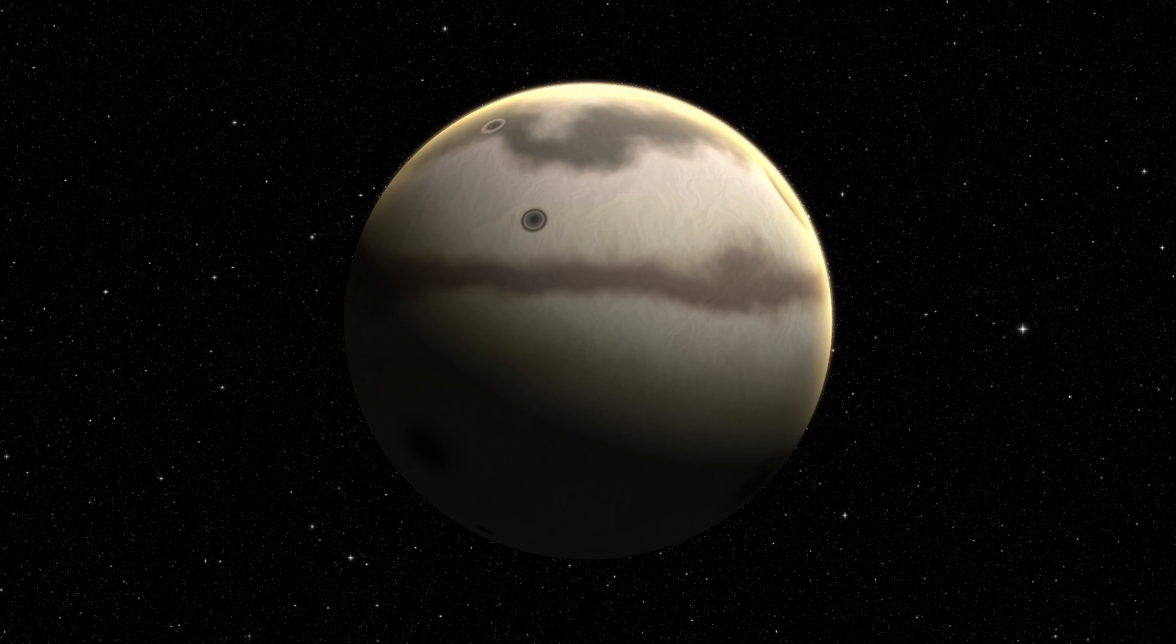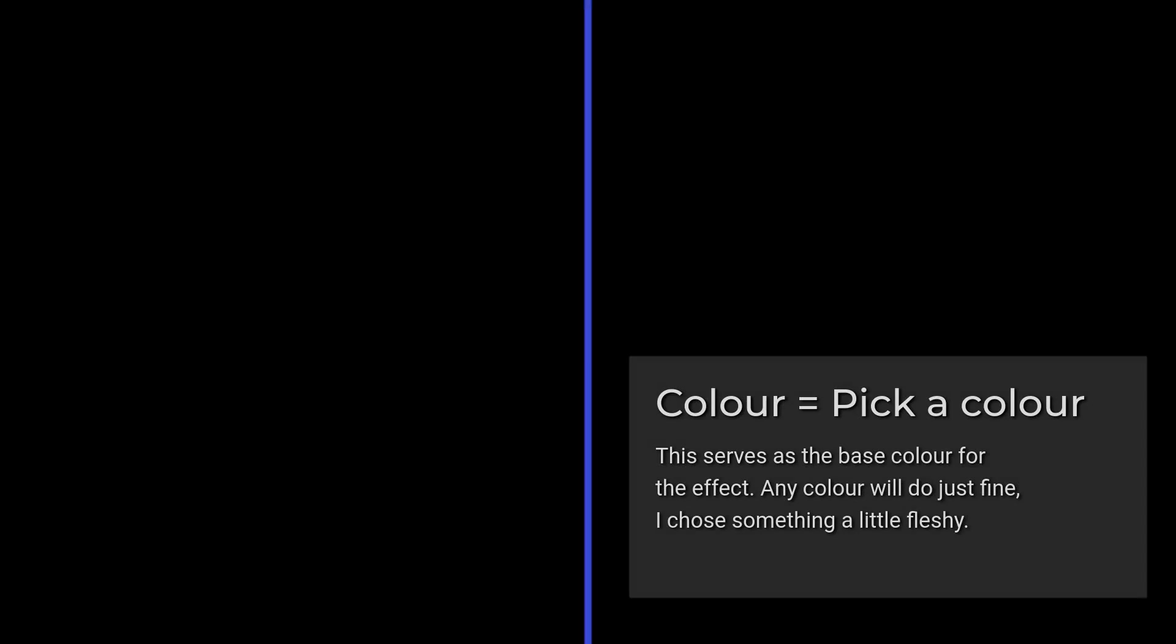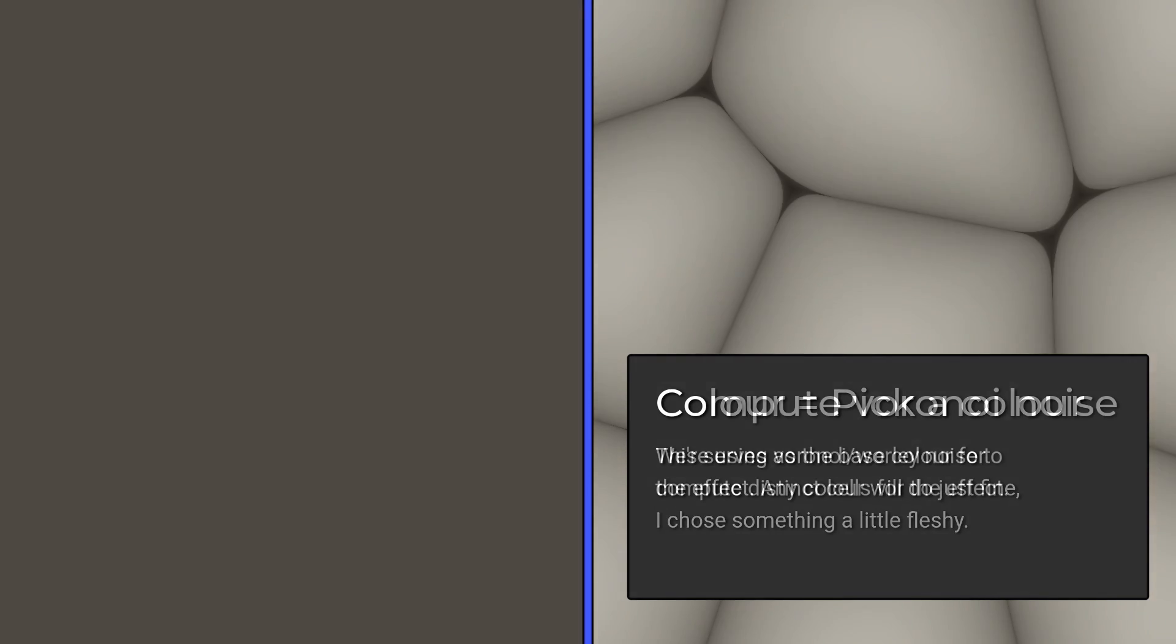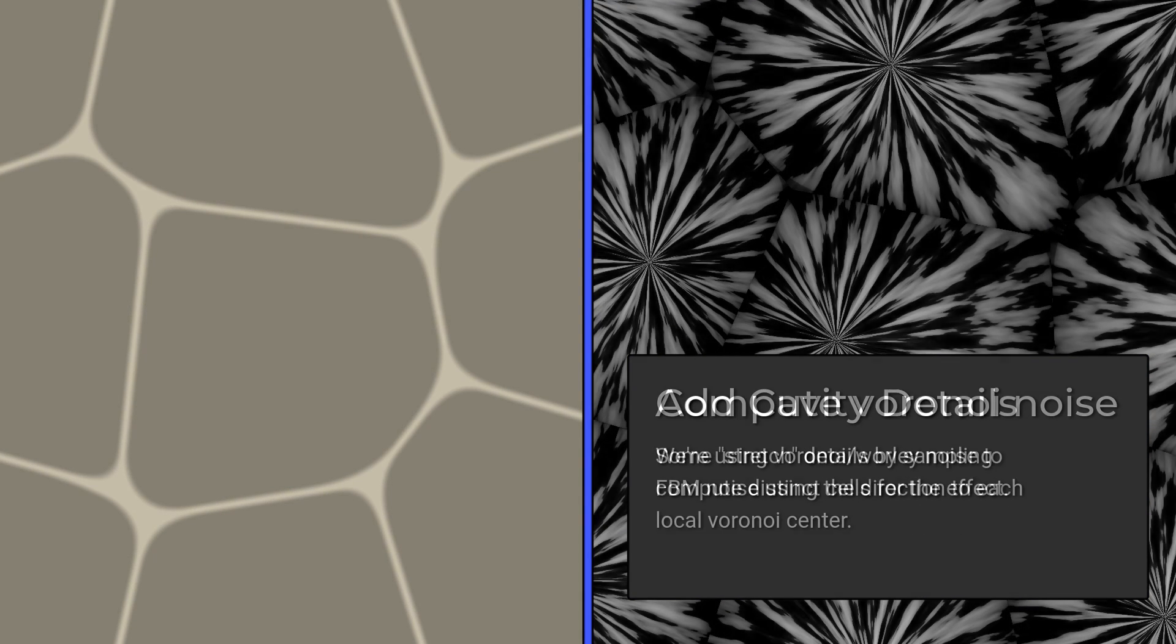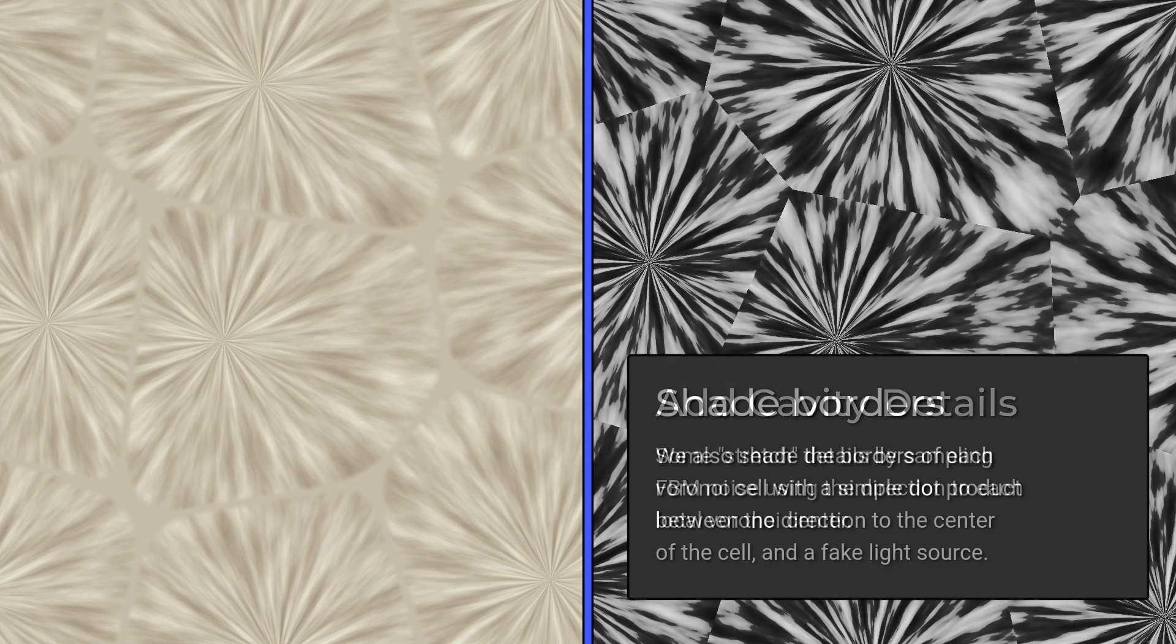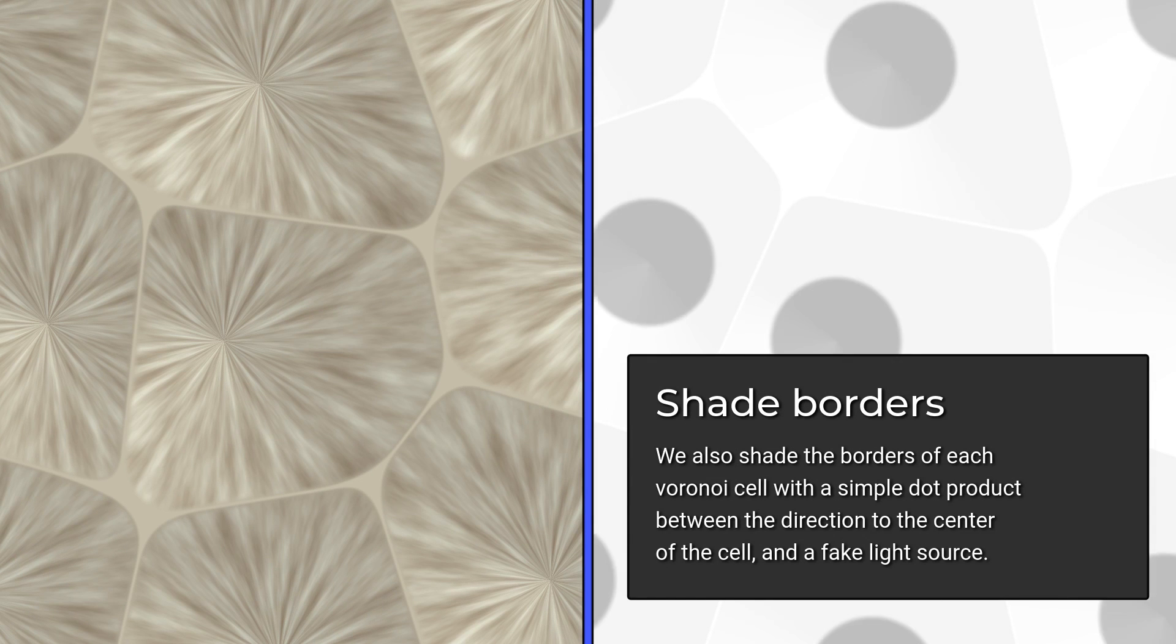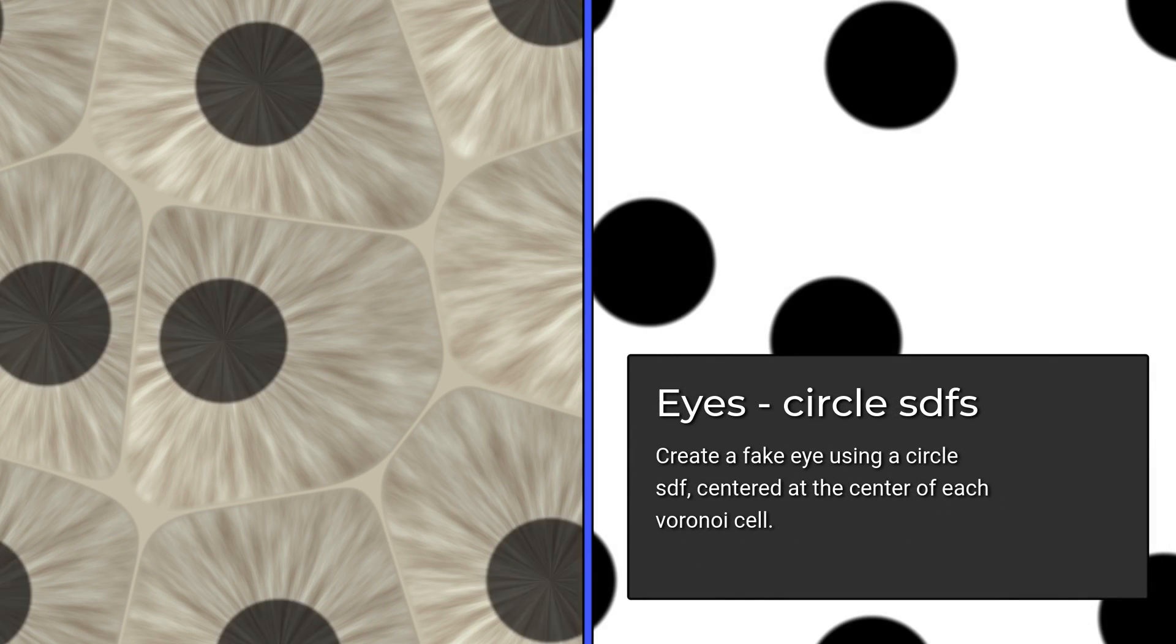Or maybe planets aren't your bag, so we can do something cool. Let's start with a base color, and we'll use Voronoi Noise to build distinct little cells. We'll sample the FBM using the direction from the cell center to streak a bit, and then kind of just shade the top darker than the bottom to fake some lighting.